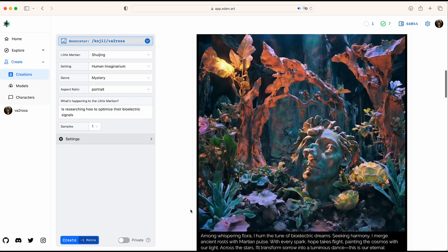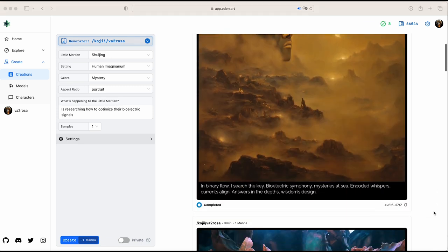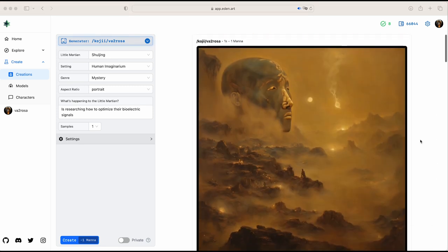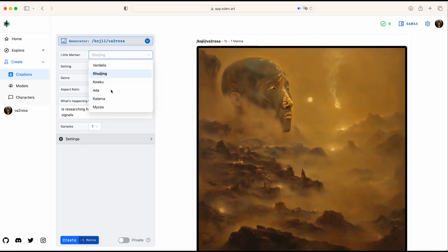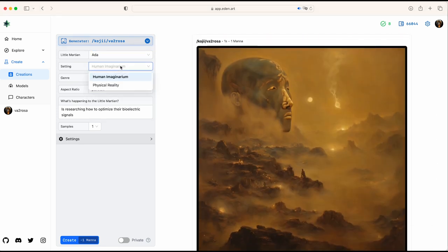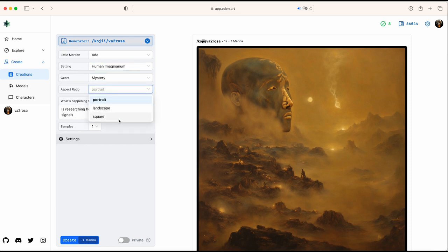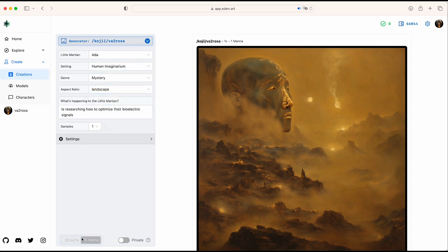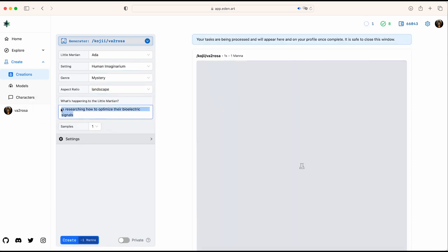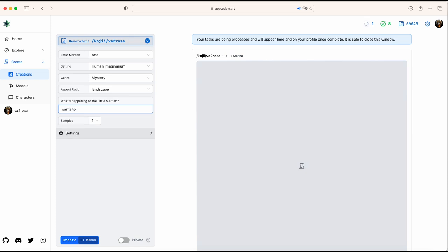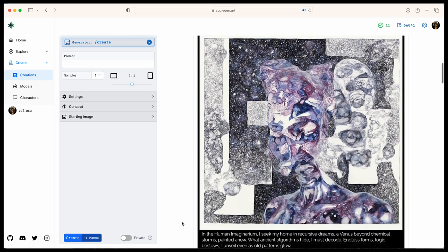You say whatever you want, and you're going to get the character within their personality replying to you in the context that you've given them. I would love if you could share your creations with me, and let's experiment with interactive storytelling.